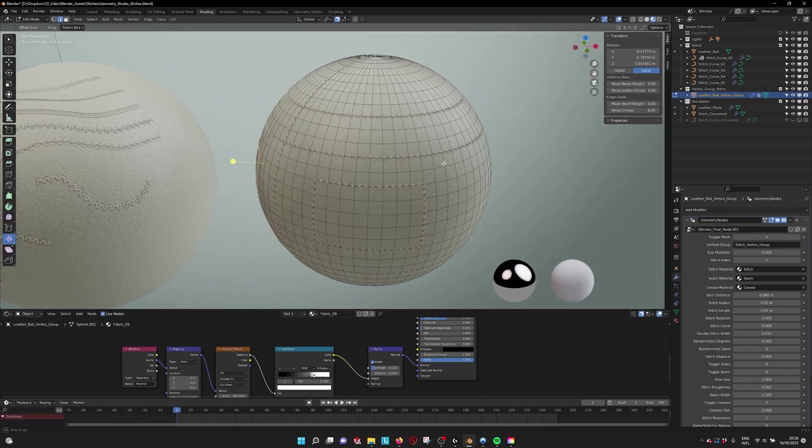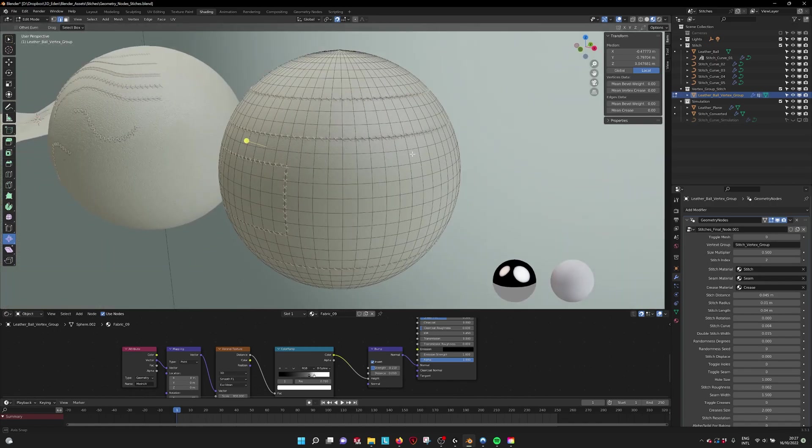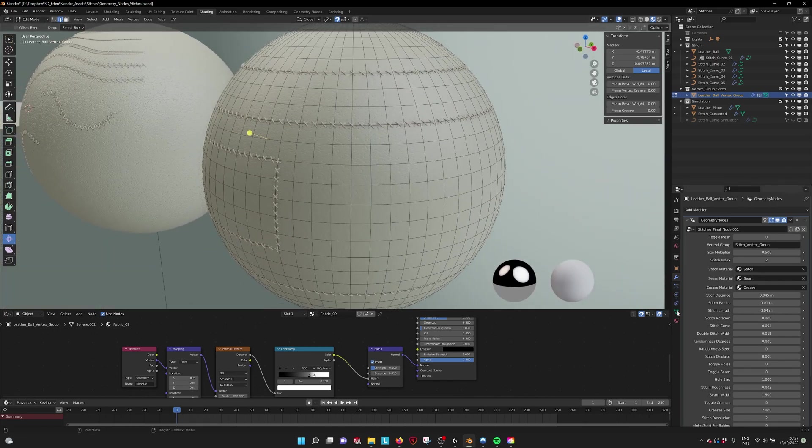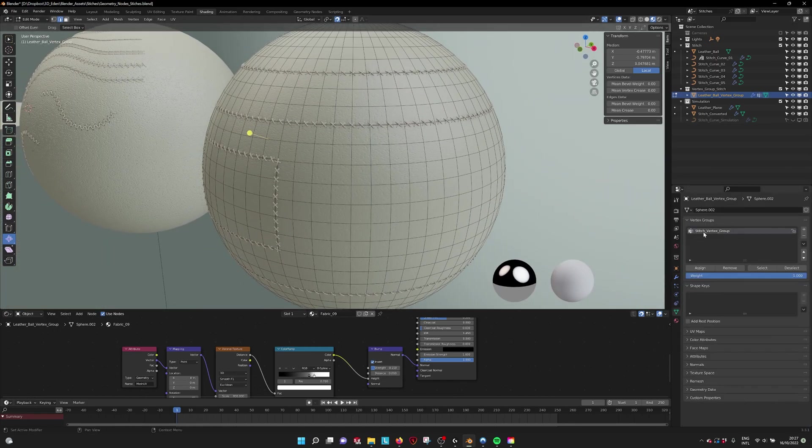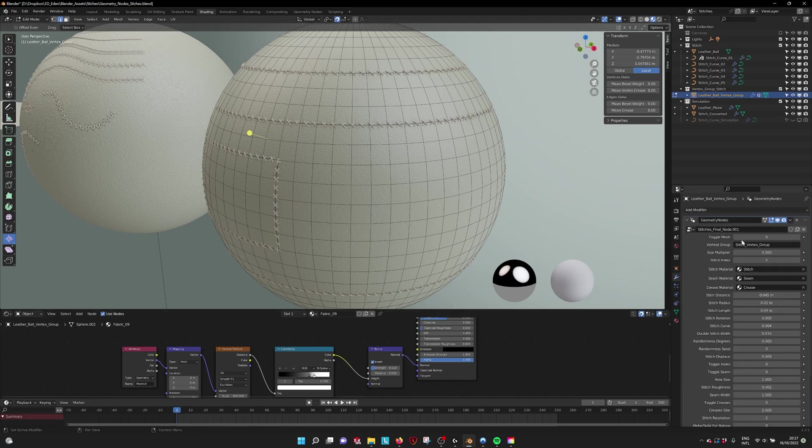As you can see here, the stitches are exactly on the vertices or the edges actually. It is determined by this vertex group. The parameters read that vertex group so you have to put in the name of that vertex group here.